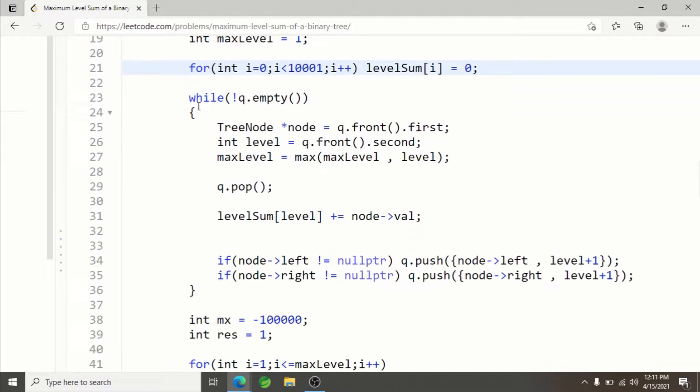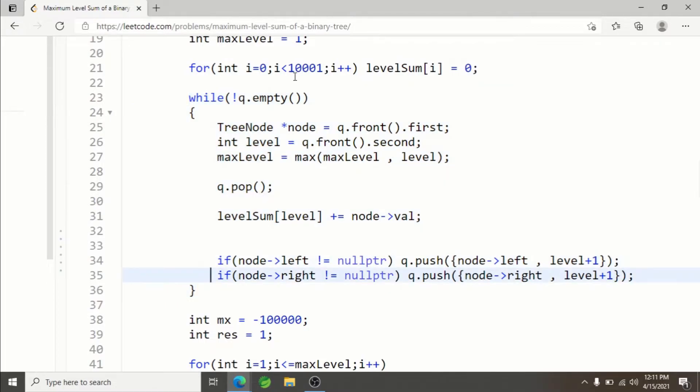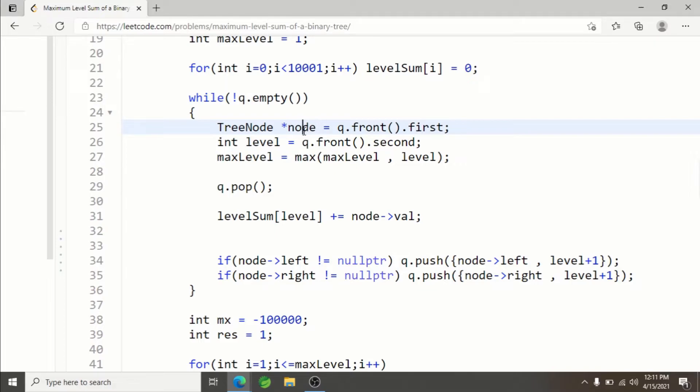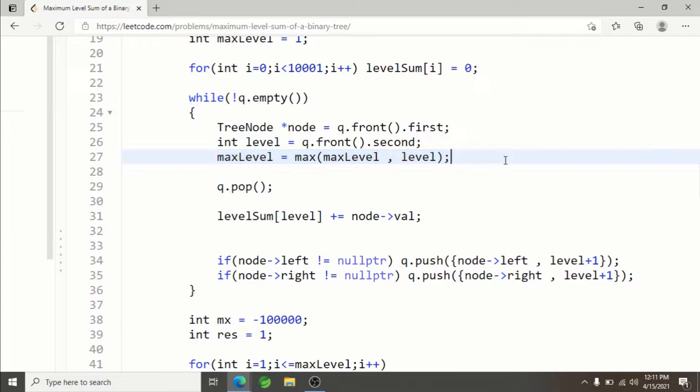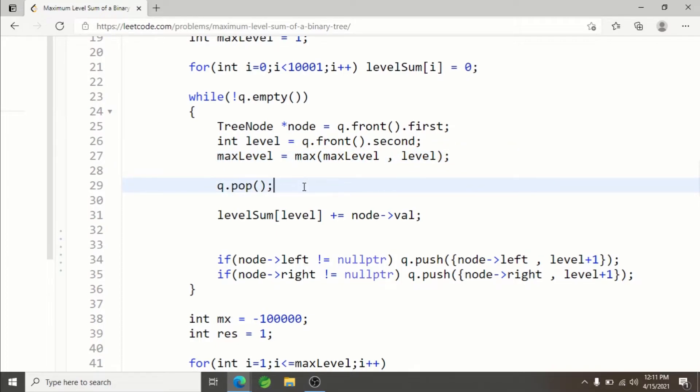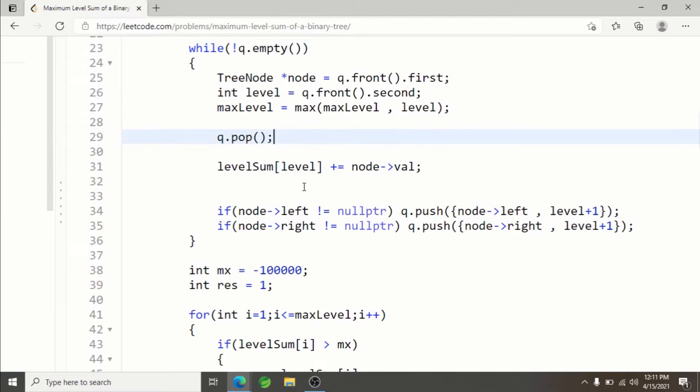After that, the normal BFS algorithm runs. You run while the queue is not empty, you take out the node from queue.front(), but since it's a pair, first represents the node and second represents the level. I'm maximizing the level to find out how many levels there are. After that you pop from the queue—this is standard BFS.